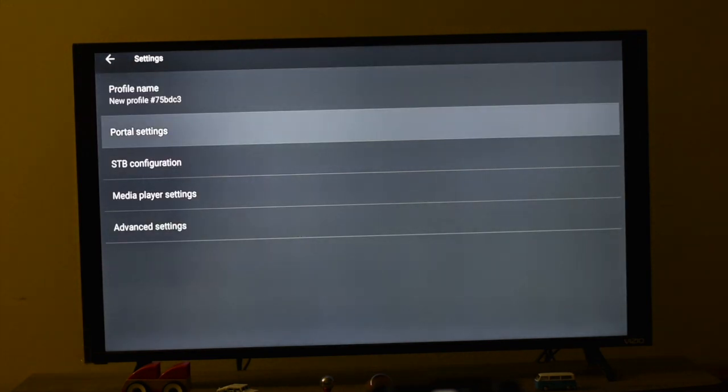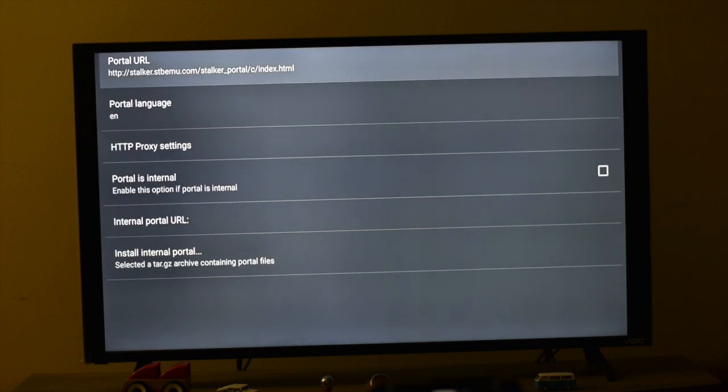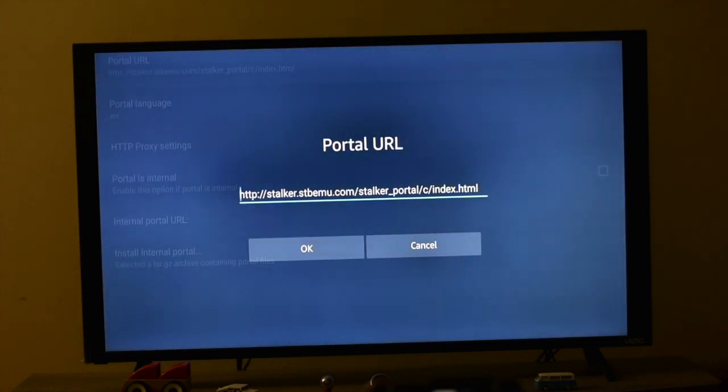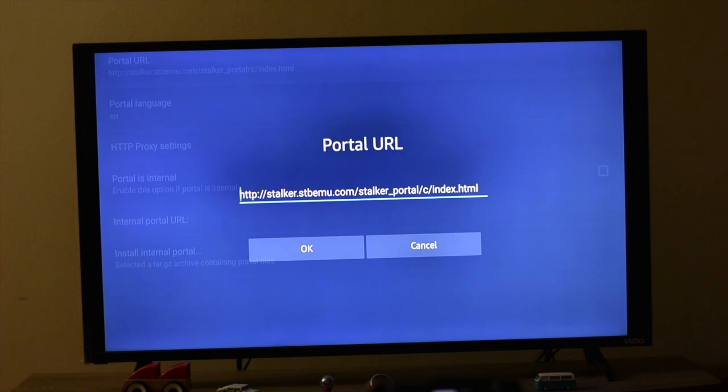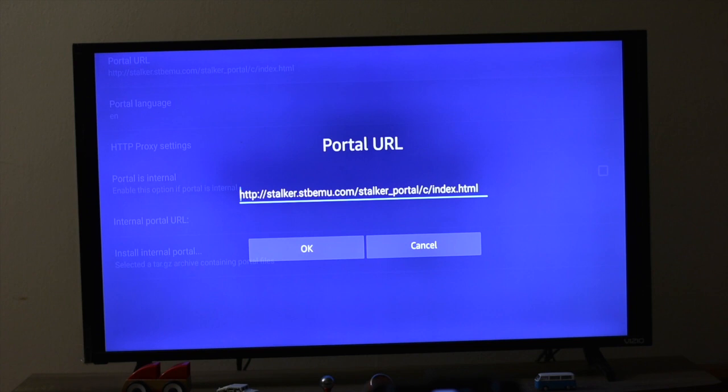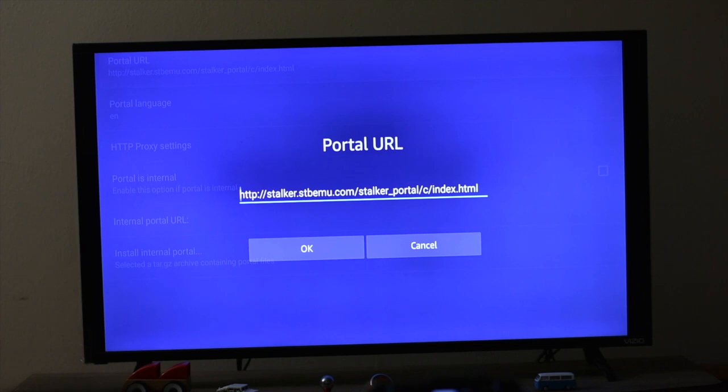So you need to get a subscription from a provider. You need to provide your MAC IP to the provider and make the subscription payment. You will be provided with a new URL which you need to update here.